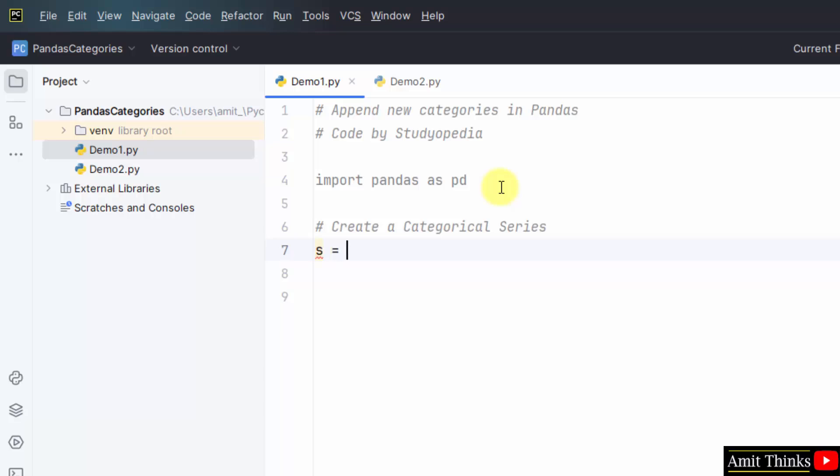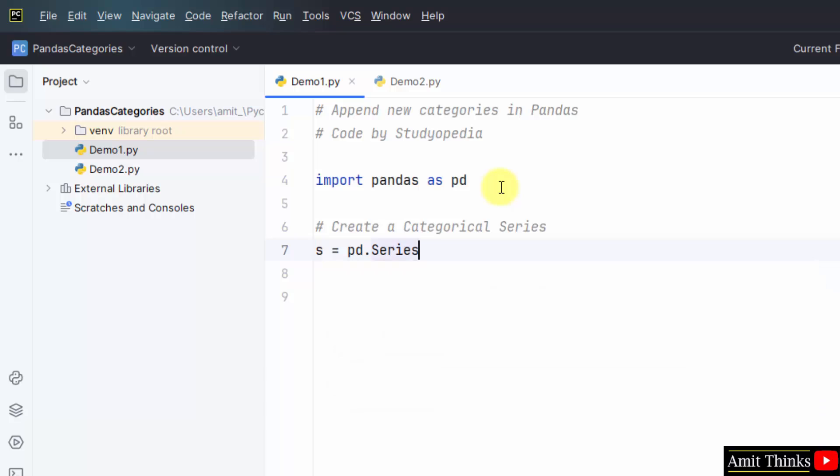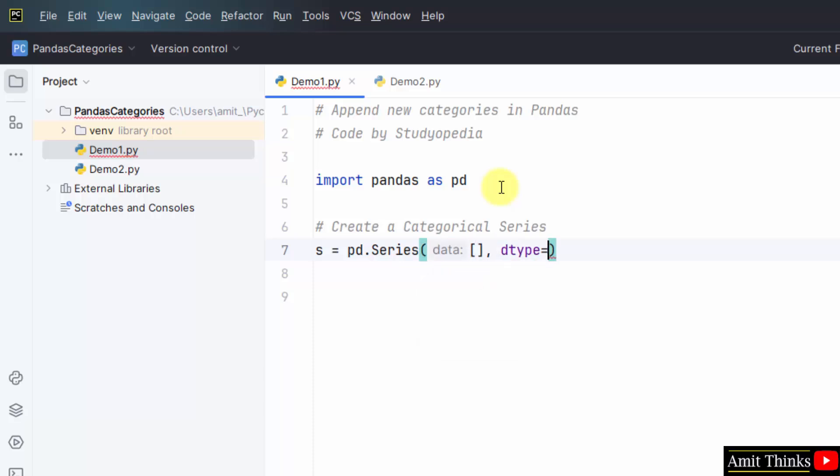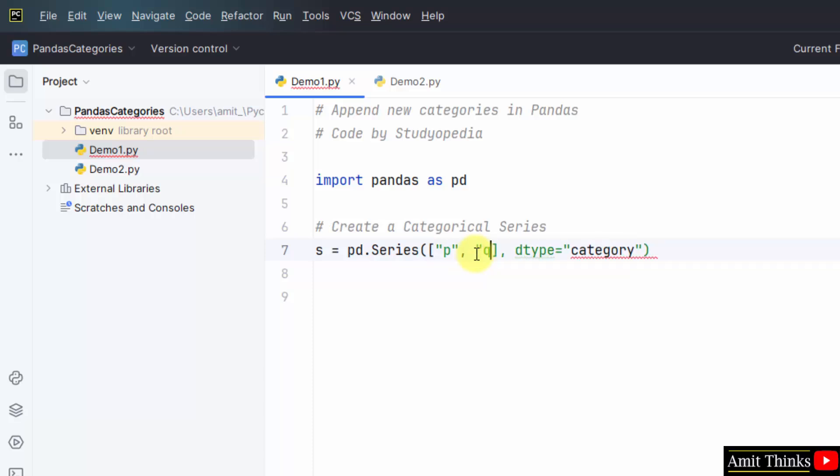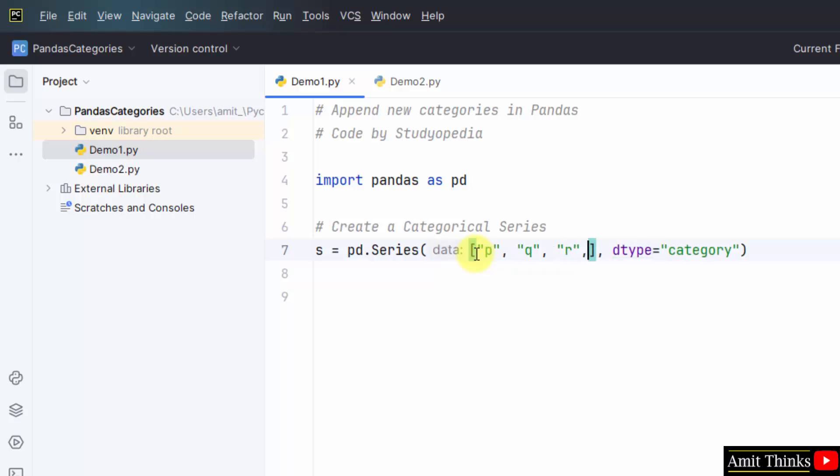s is equal to pandas that is pd dot series. And within this, we will add our series and set it as a category type dtype is equal to category. Now I will add the data here. I have added the data.